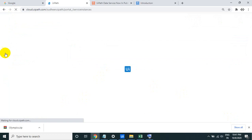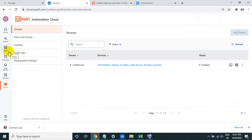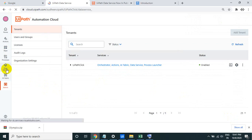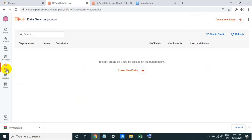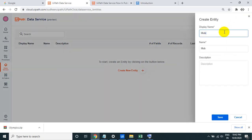Now you can see the data service as a separate icon. If you don't find it, just refresh after you've added the data service capability to the tenant. Click on data service. Basically, data service allows you to create a new entity. Look around you — any real-time entity you can see in front of you, that can be an entity.